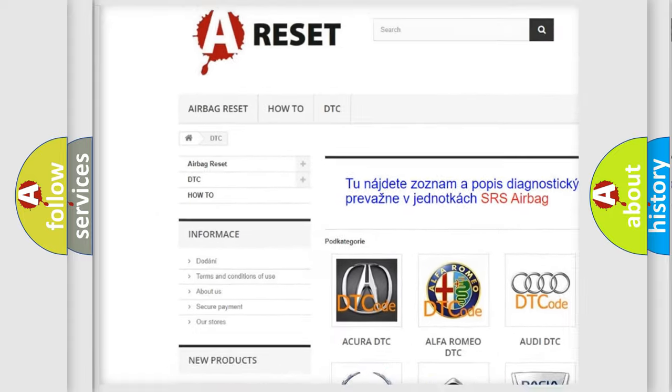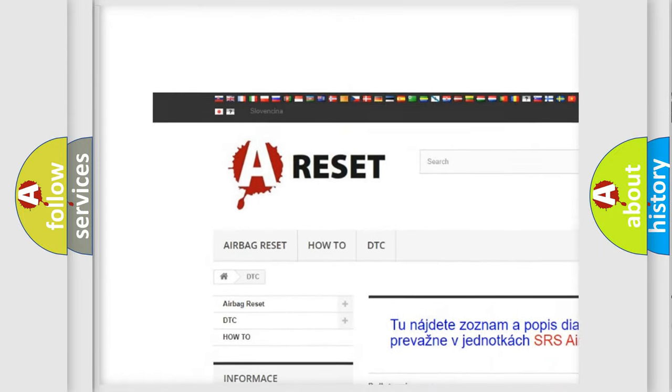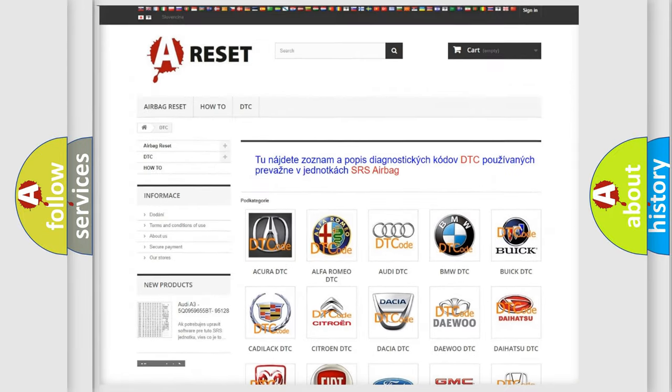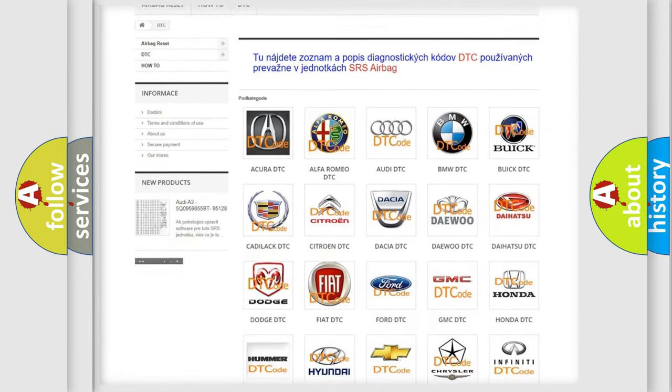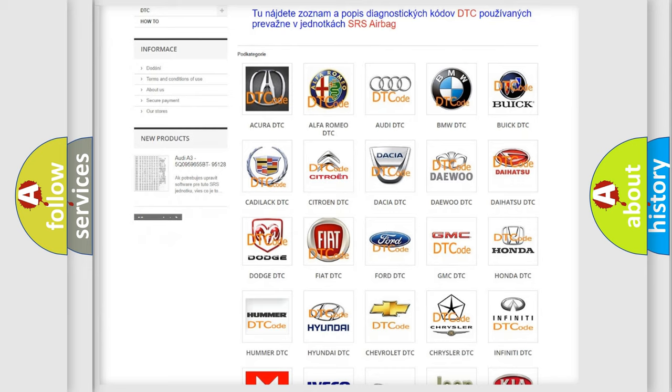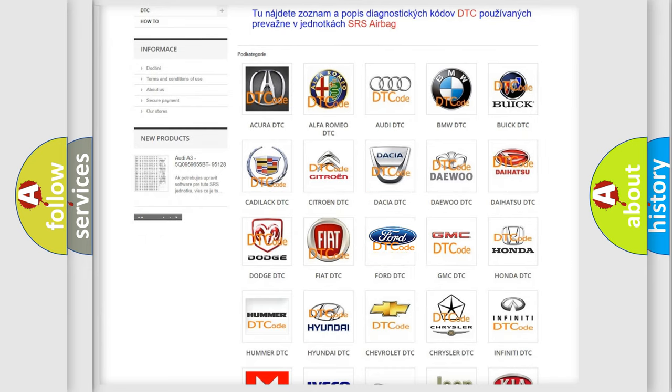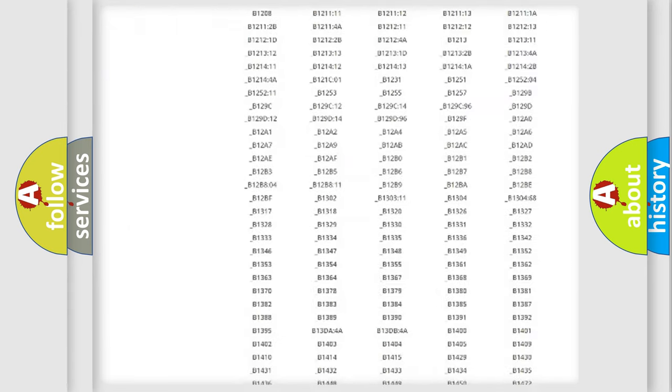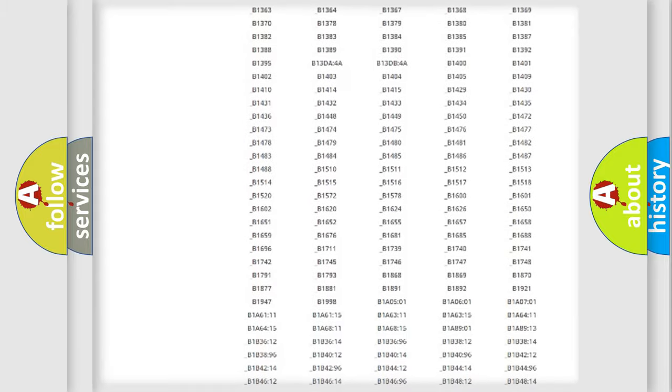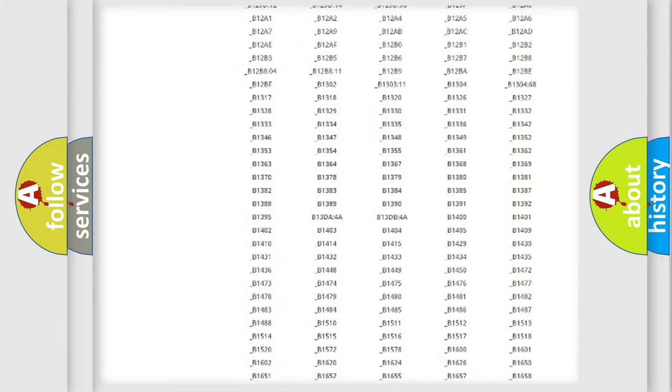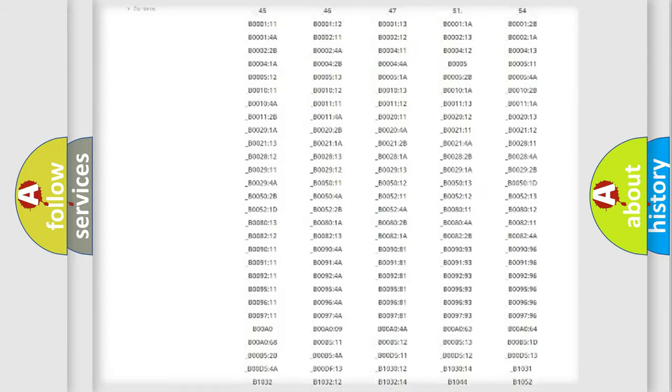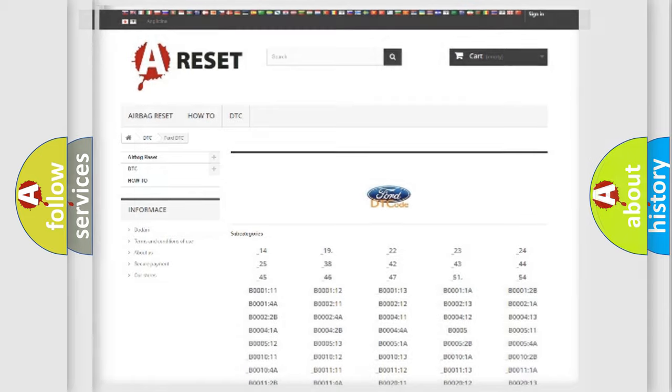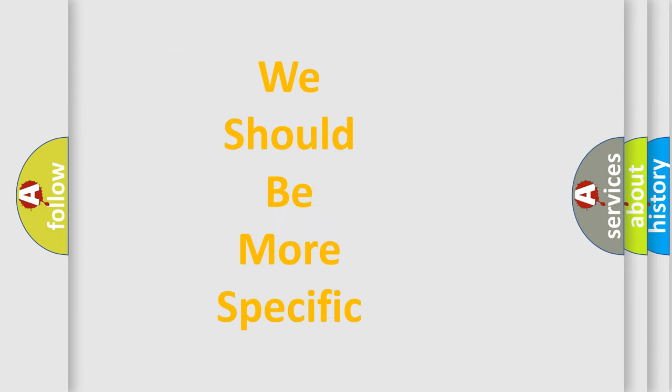Our website airbagreset.sk produces useful videos for you. You do not have to go through the OBD2 protocol anymore to know how to troubleshoot any car breakdown. You will find all the diagnostic codes that can be diagnosed in infinity vehicles, and also many other useful things.